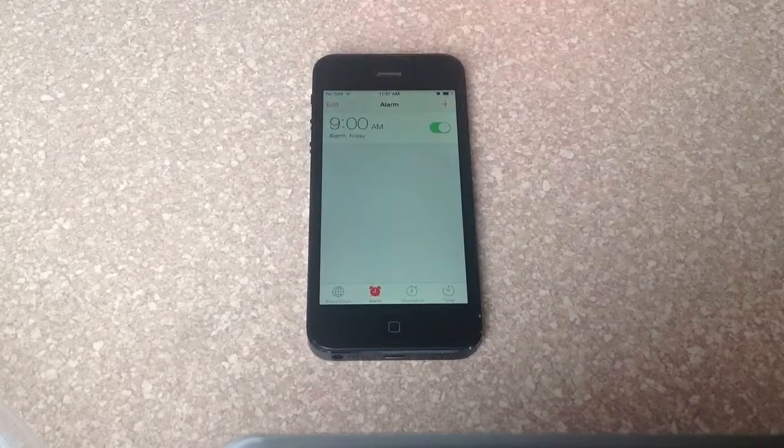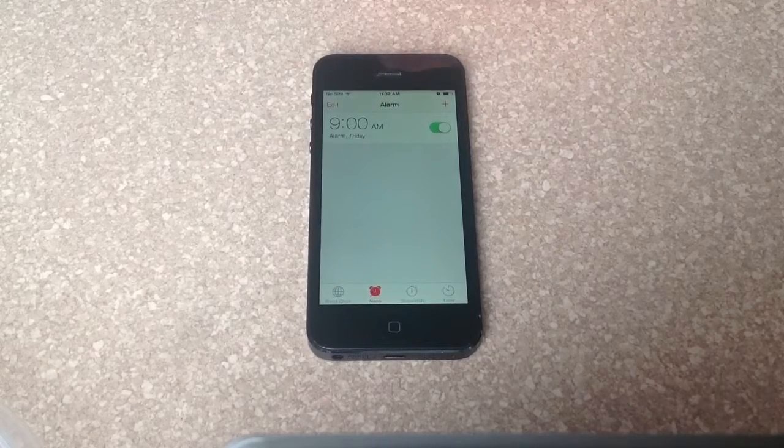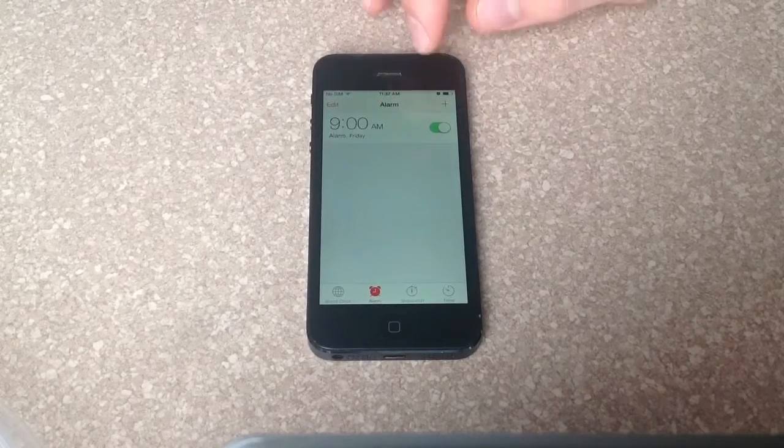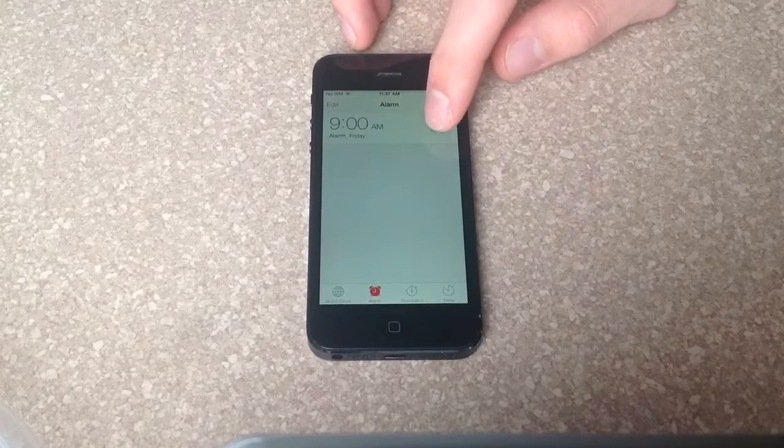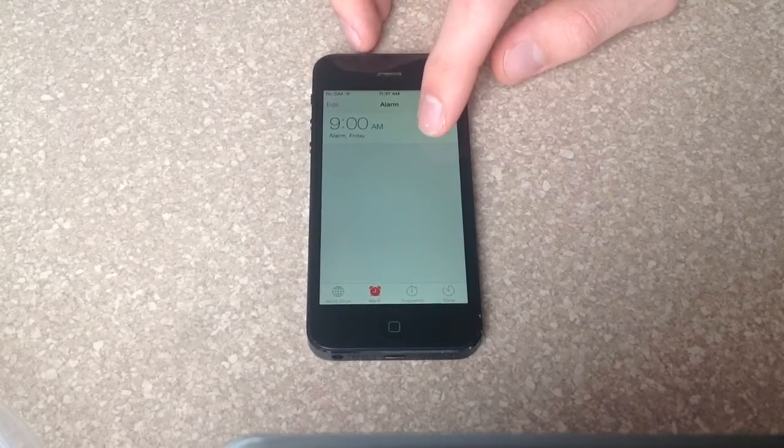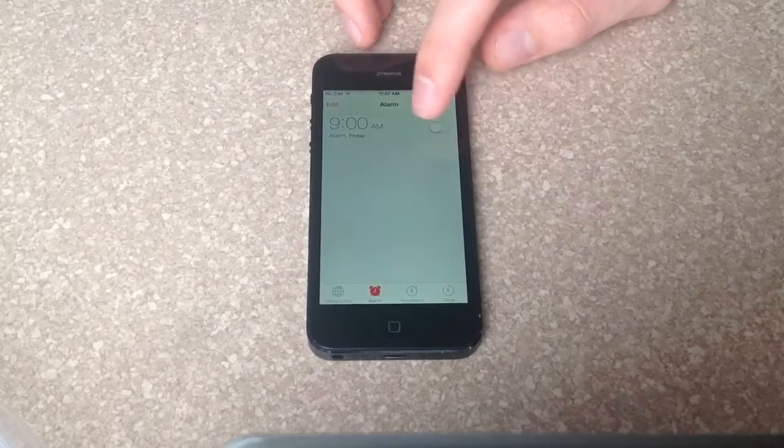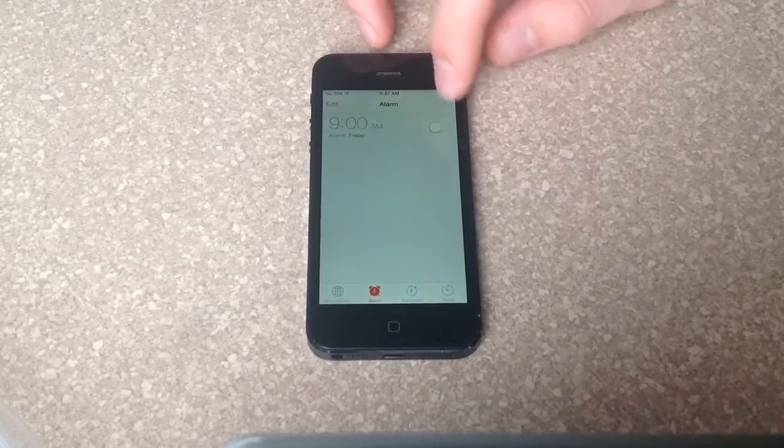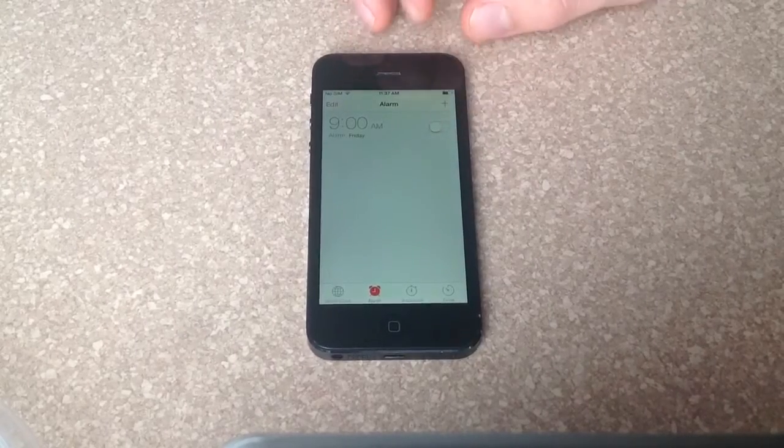Here I have the alarm set for 9 o'clock in the morning on a Friday. To turn it on and off there is this little switch over here.